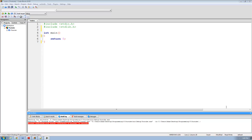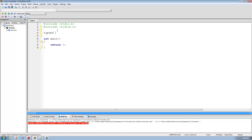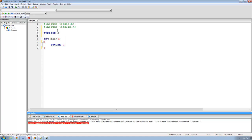We're going to be using a structure to do this, even though you really don't need to — we just need a little bit more practice using structures. So let's go ahead and create this struct up here. We're going to say typedef struct, and we're just going to call this struct report_card.